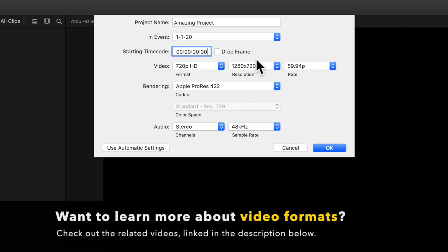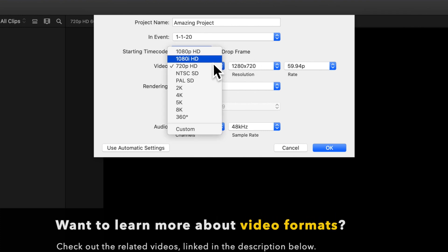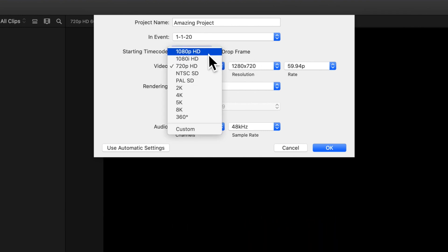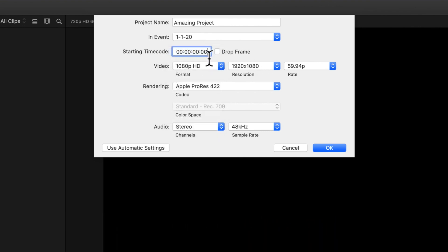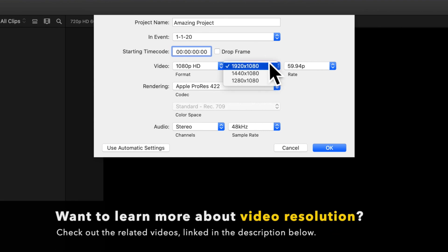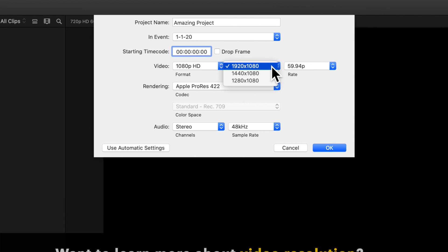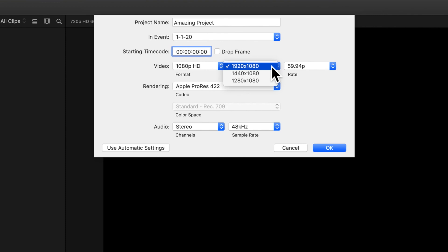You can change the video format according to the needs of your project. For example, 1080p is a pretty standard choice for a good quality YouTube video. Resolution is the size of your frame in pixels. It's generally a 16 by 9 ratio, like how this 1080p format generates a resolution of 1920 by 1080 pixels.